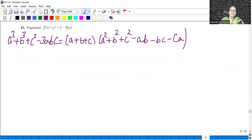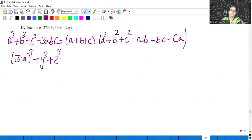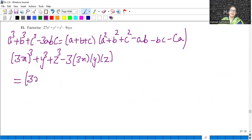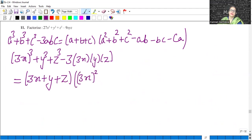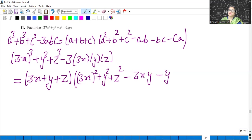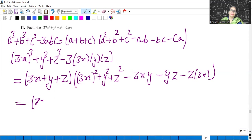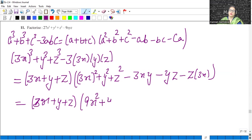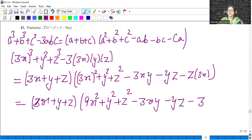So 27 is 3 cubed. We have x³ plus y³ plus z³ minus 3abc on the left-hand side. The right-hand side will be a plus b plus c, then a squared plus b squared plus c squared minus ab minus bc minus ca. Open the brackets: it is 3x plus y plus z, and 3 squared will be 9x squared, y squared, z squared, minus 3xy, minus yz, minus 3z.